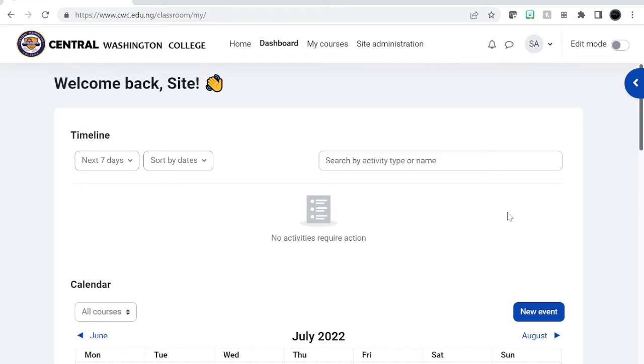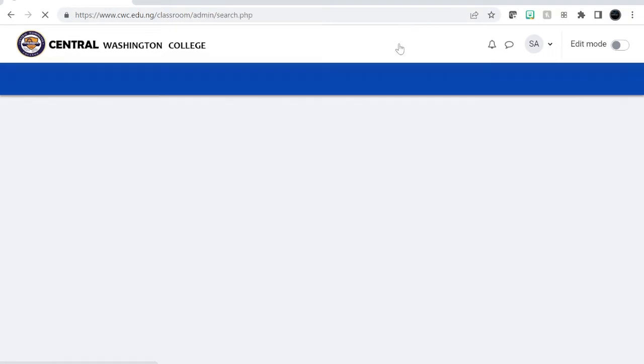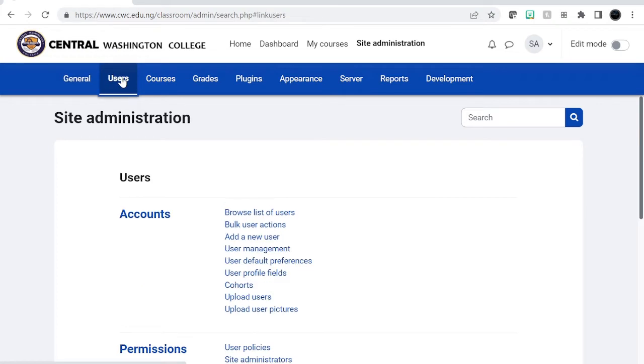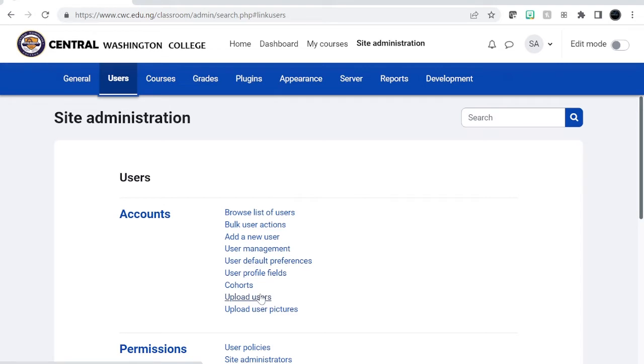You go in here, site administrator administration, and then you can see this button called users. So it's very straightforward. You can add a new user or you can add bulk users. Like you can upload users, so if you have a spreadsheet with users you can upload them there.